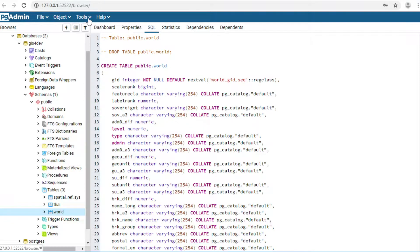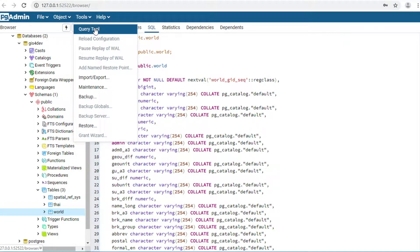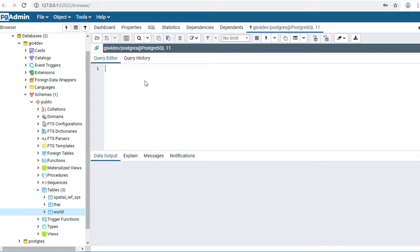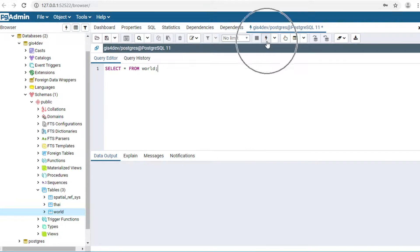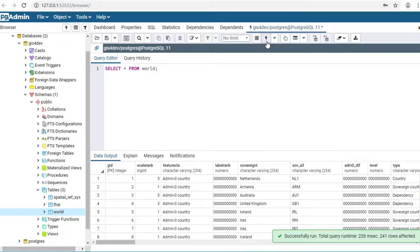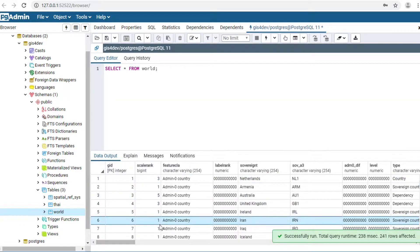I would like to write a SQL command. Click on Tools and click on the Query Tool. You can write your command in the Query Editor. I write the SQL command: SELECT * FROM world. Click on the Execute button. You will see all of the data in the table.